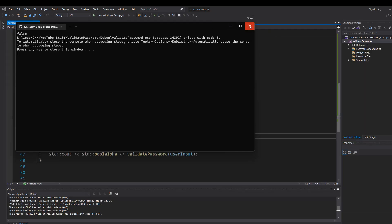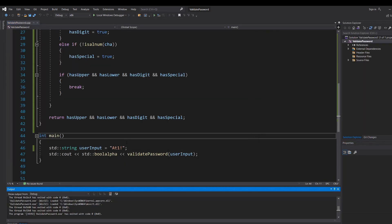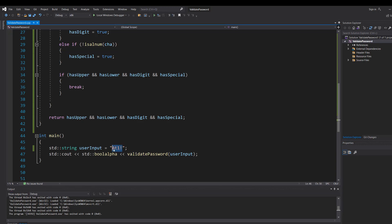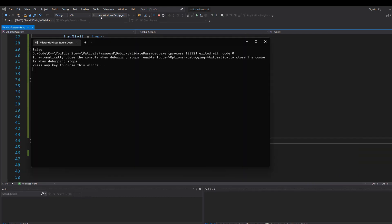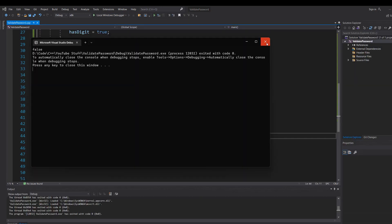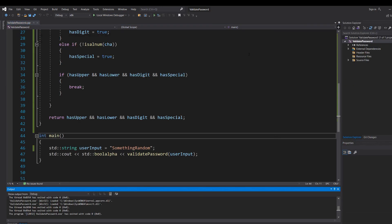Now hit play. Oh no it's false. Because well it's not long enough. Let's do something random. And see what happens. Well it's false because something random might be long enough, has a lowercase character and an uppercase character, but it lacks a digit and something special.